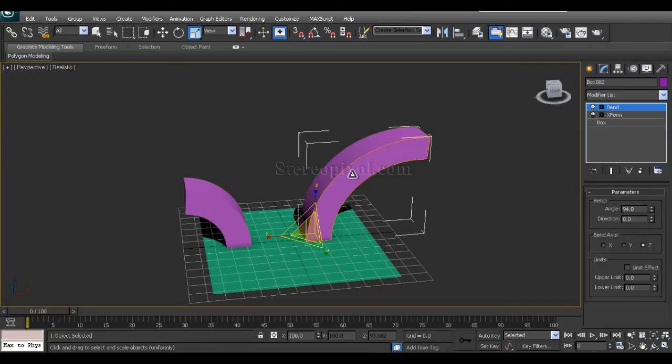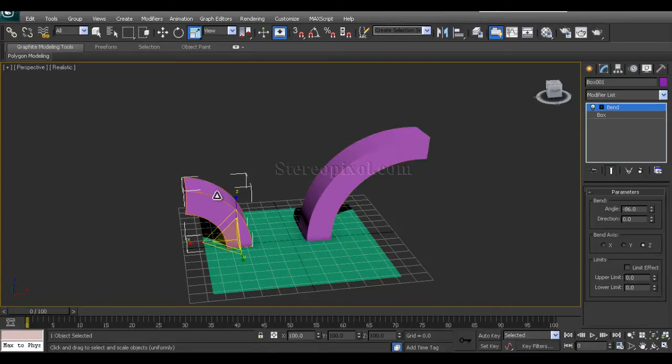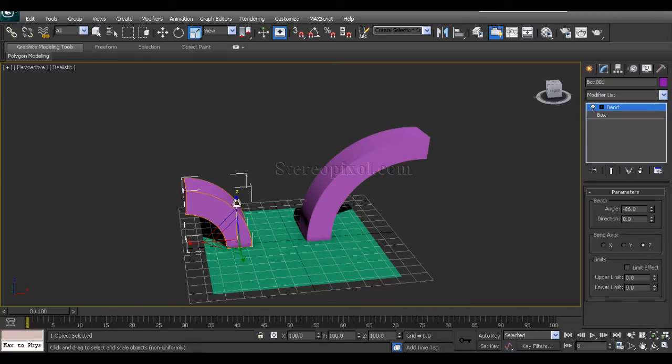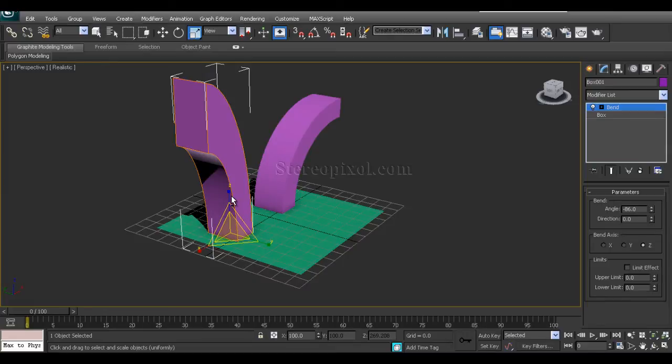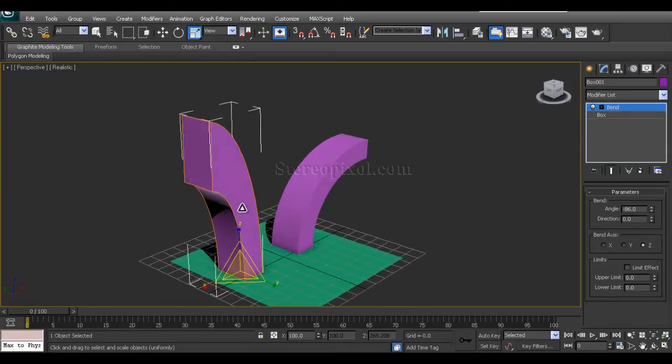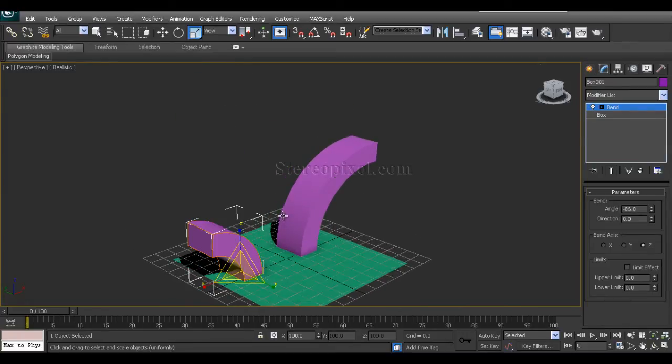Now, how it actually helped? If I use scale, you can see deformation actually happening within the object. Even you can say that you are scaling this after using the Bend modifier.